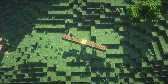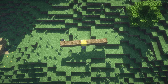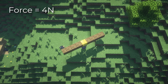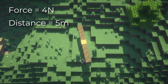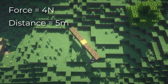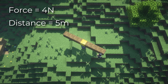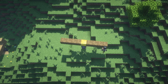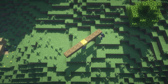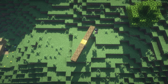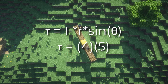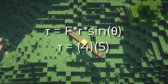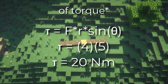Just as a practice question, let's say that I'm pushing this fan with 4 newtons while the distance between me and the pivot is 5 meters. The question is how much torque am I applying? Well, this one is actually quite easy — just multiplying the 4 and the 5 together gives us 20 newton meters of torque.